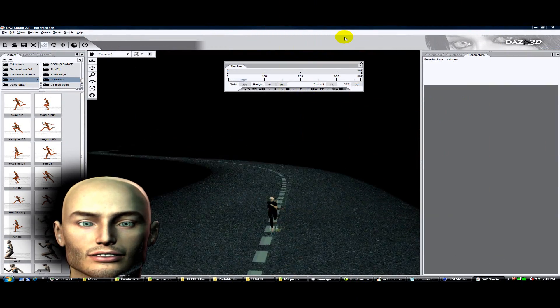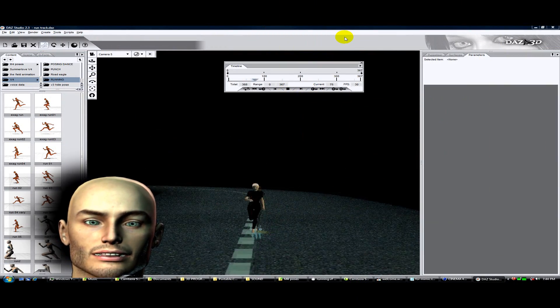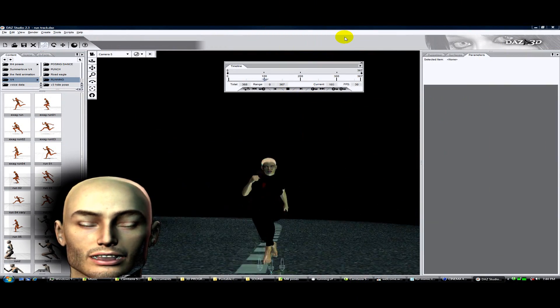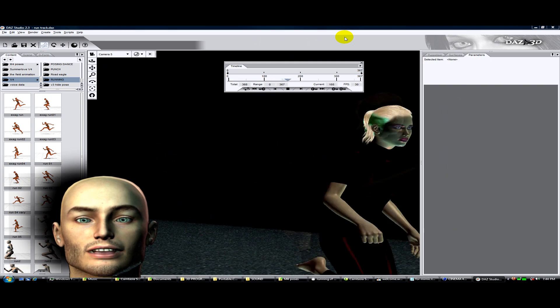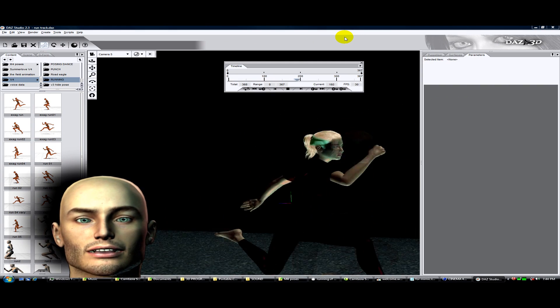Hello and welcome to this tutorial. Today I'm doing a run cycle, like the one you just saw.